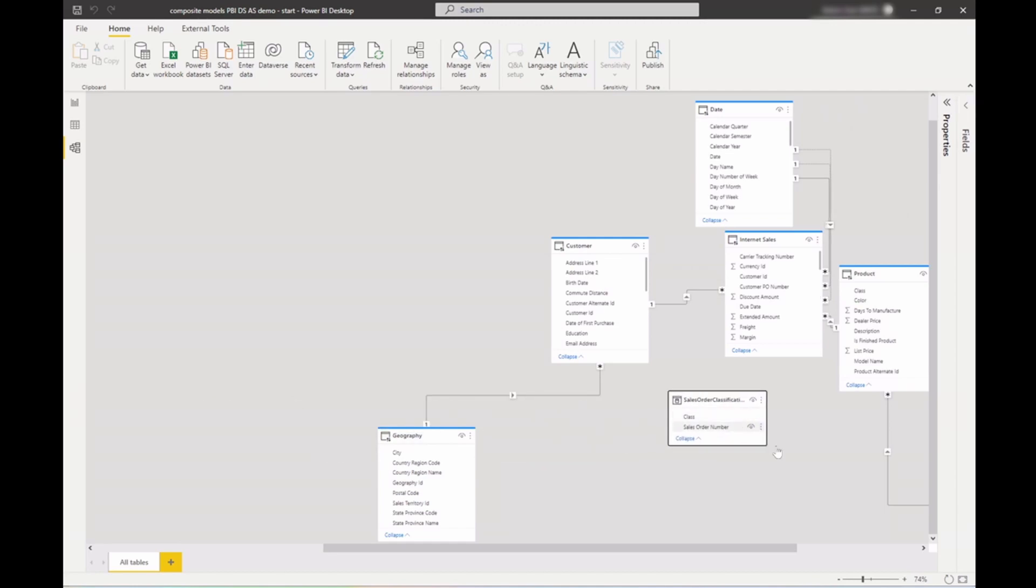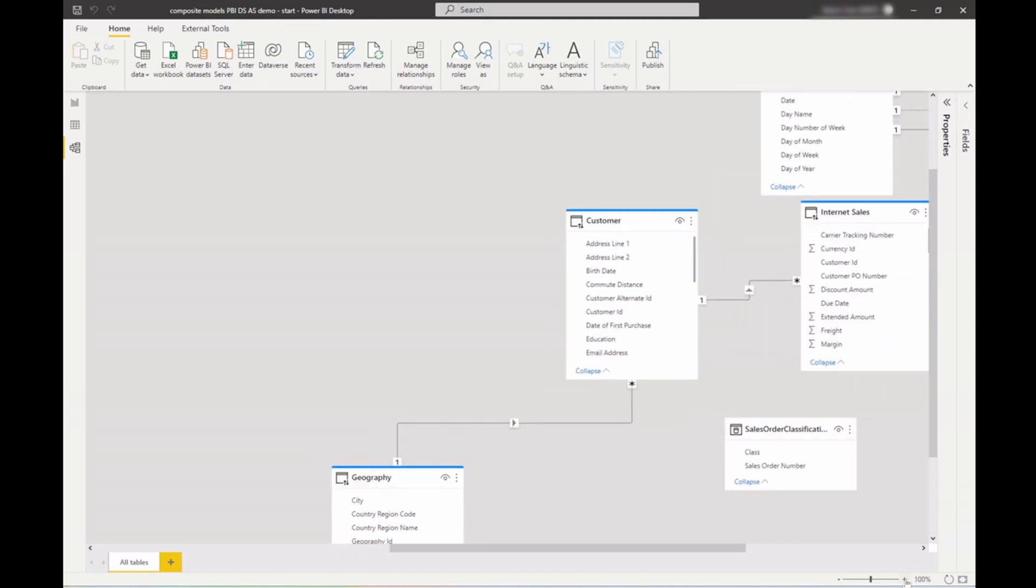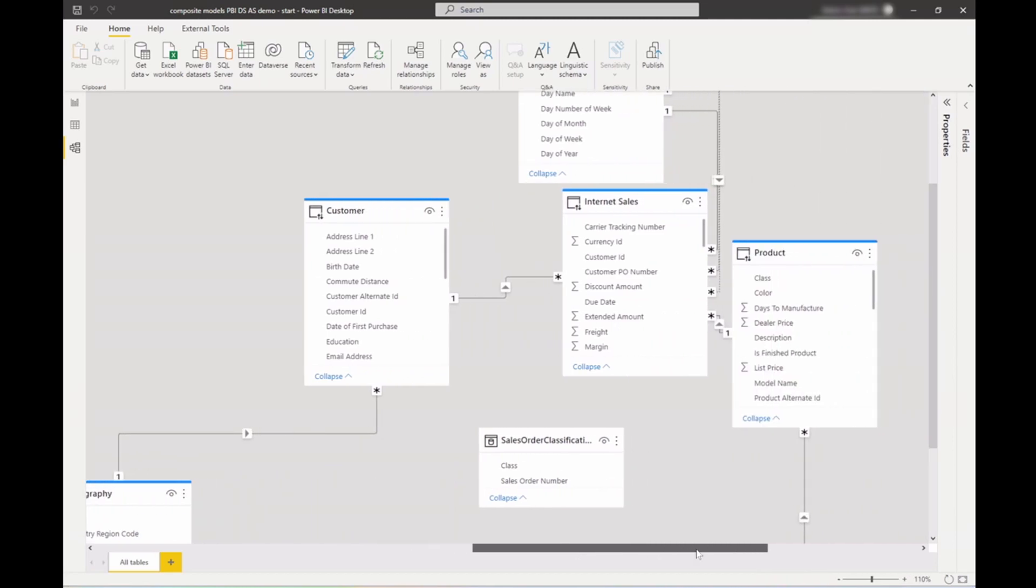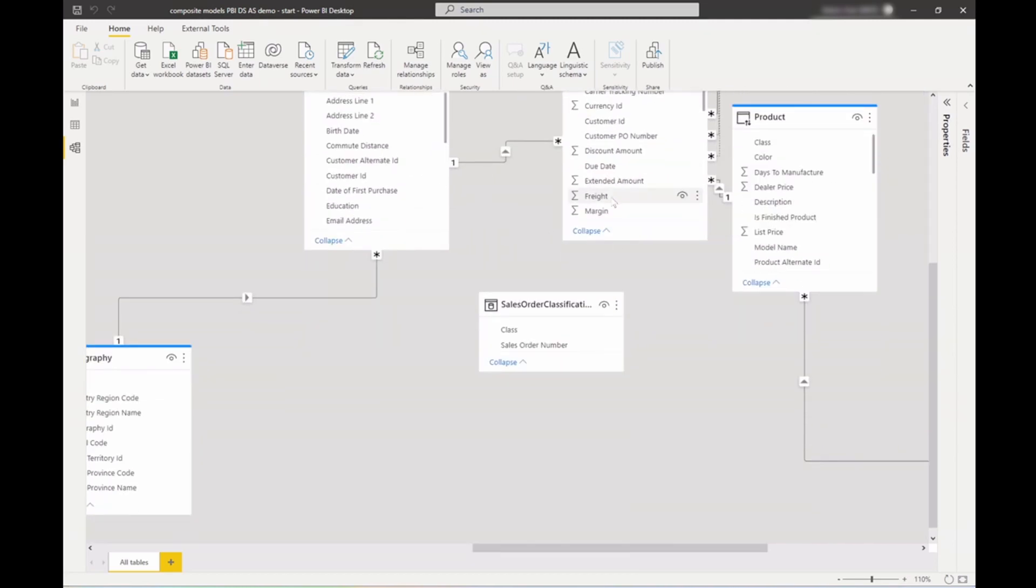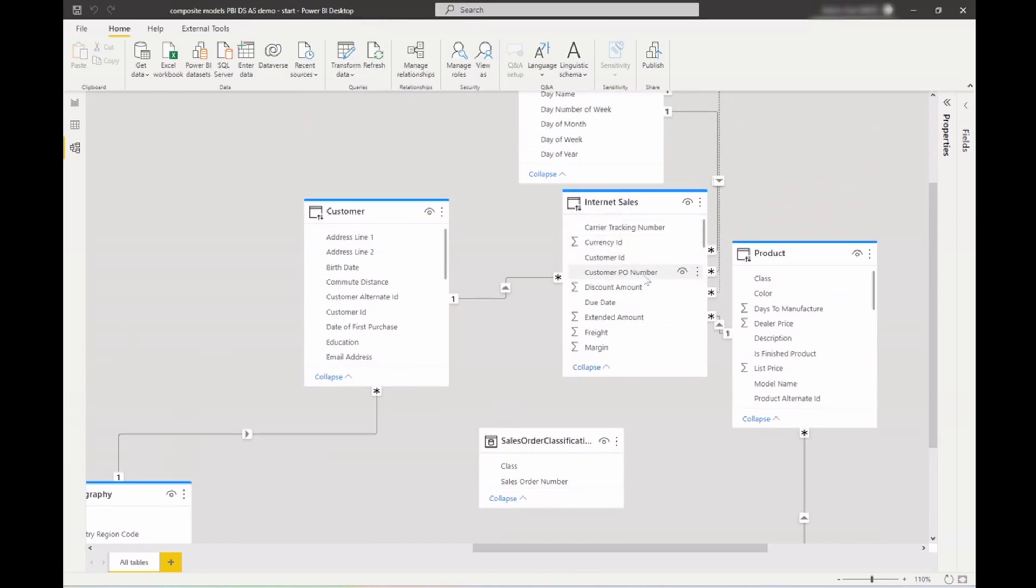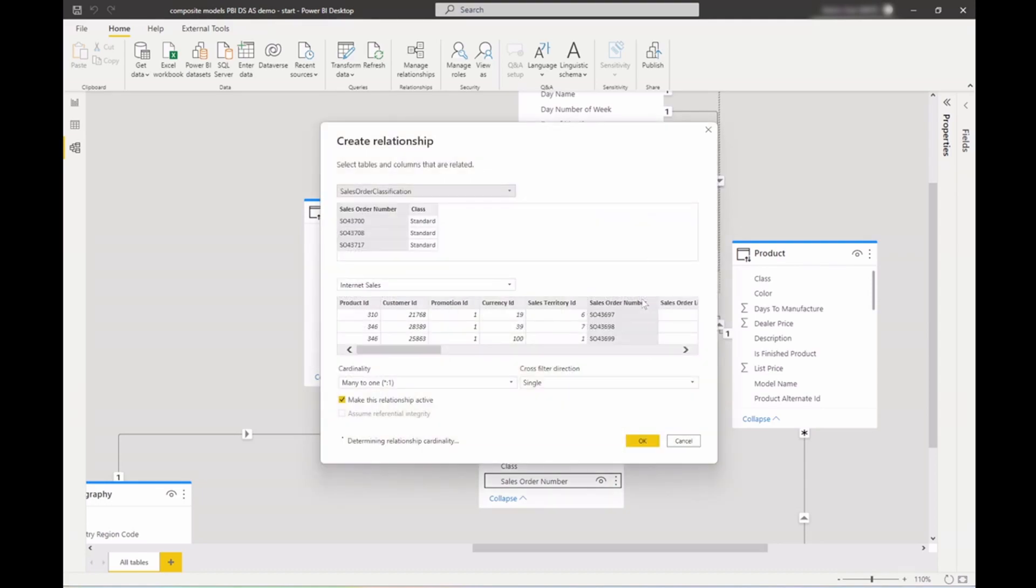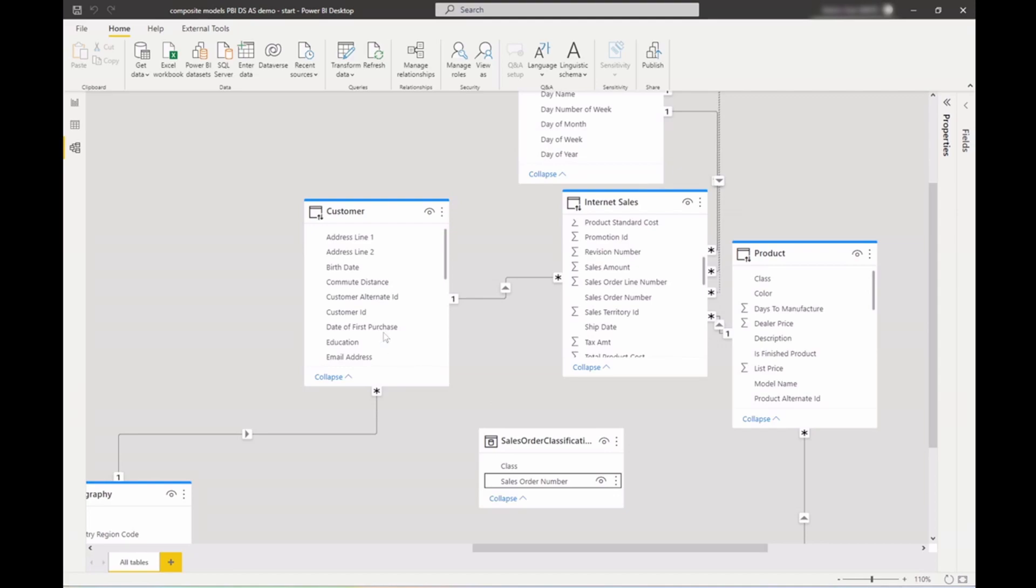I want to add a relationship between my sales order classification and the sales order, the internet sales order table. So I'll build a relationship on the sales order number and click OK.